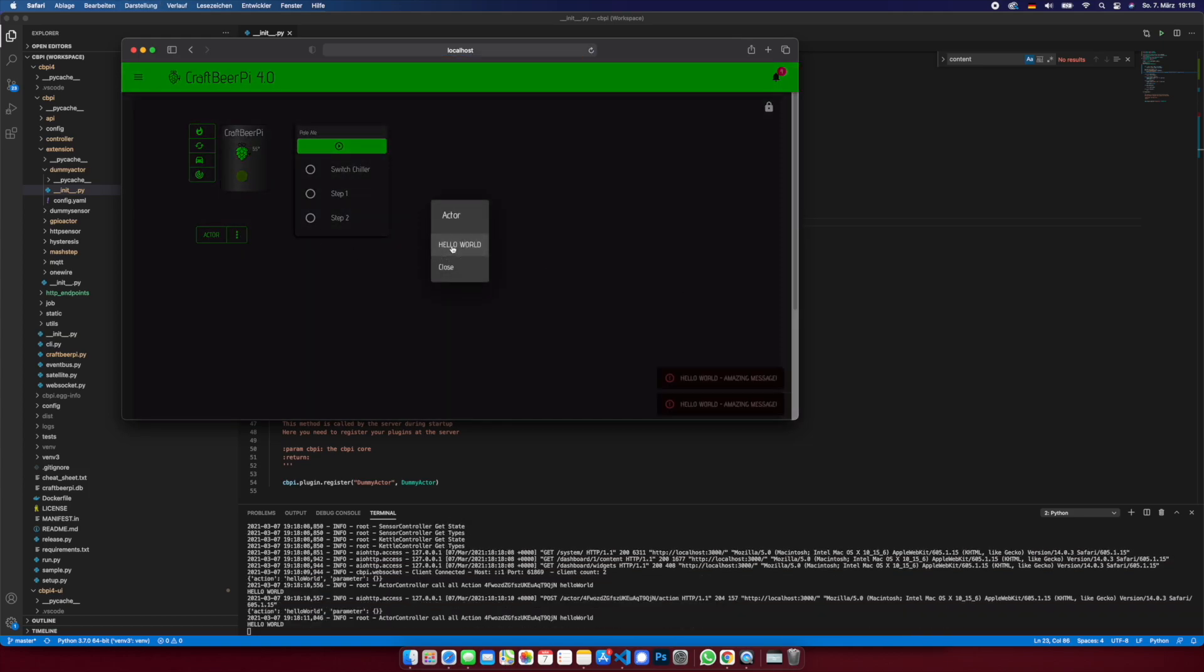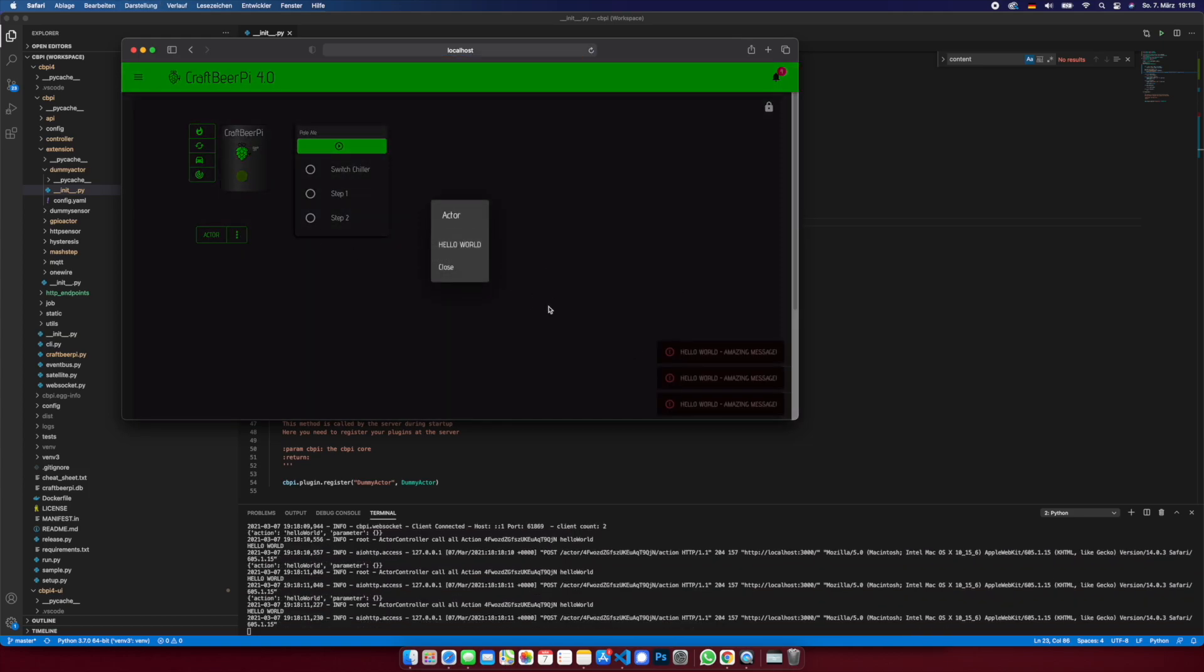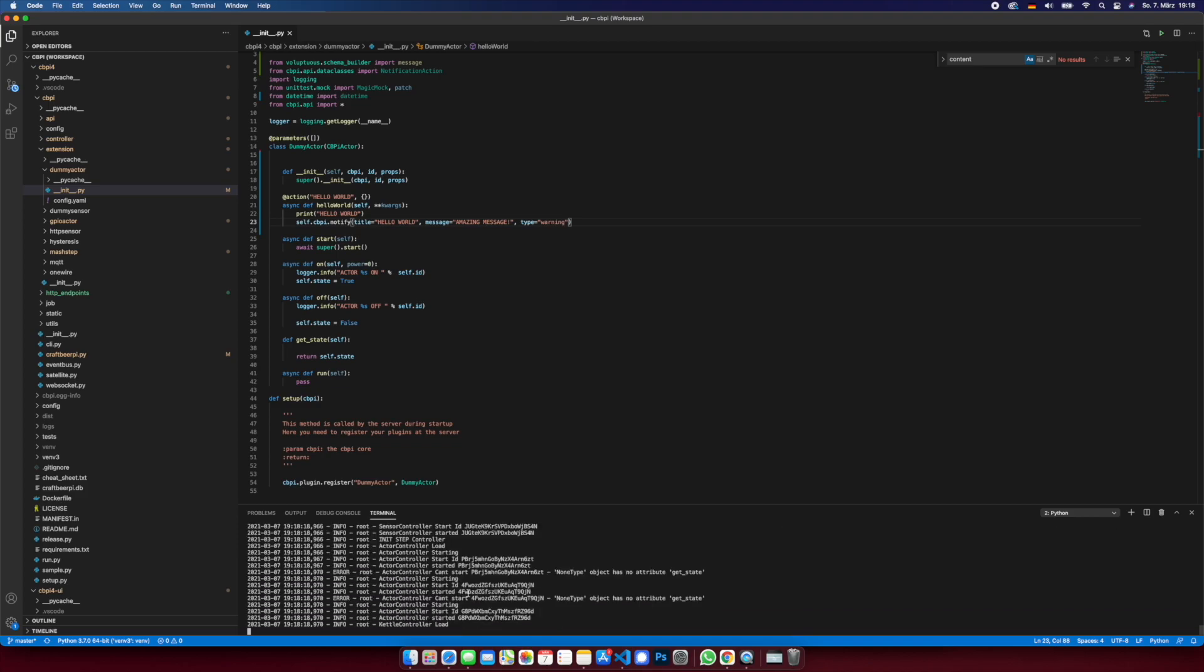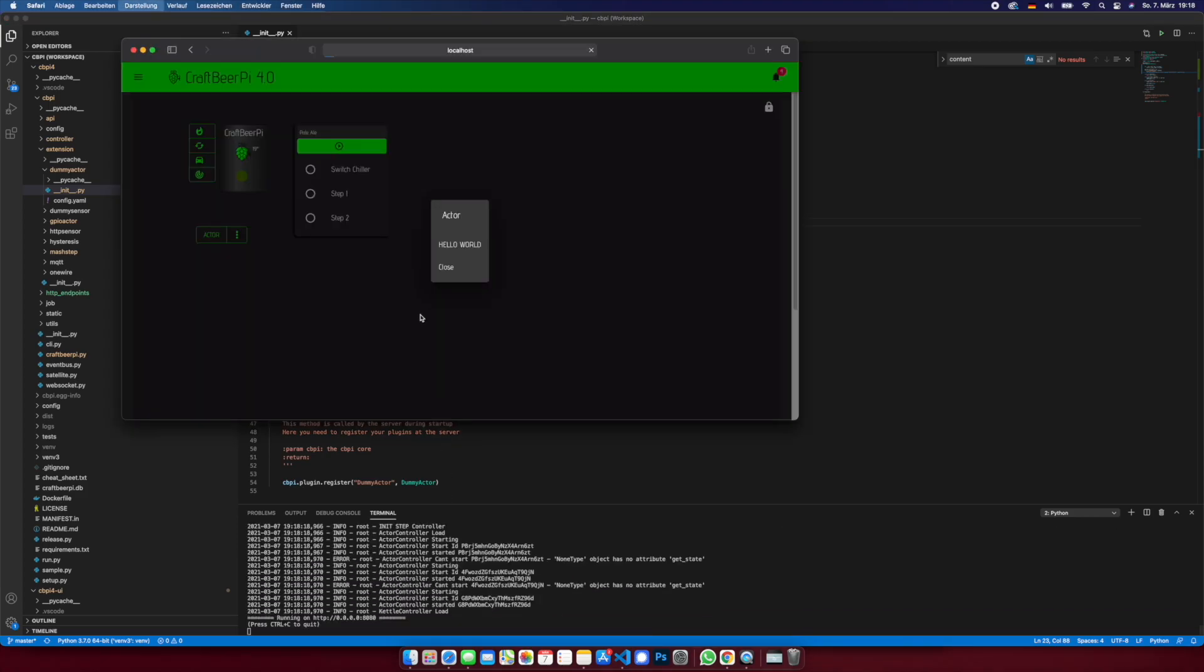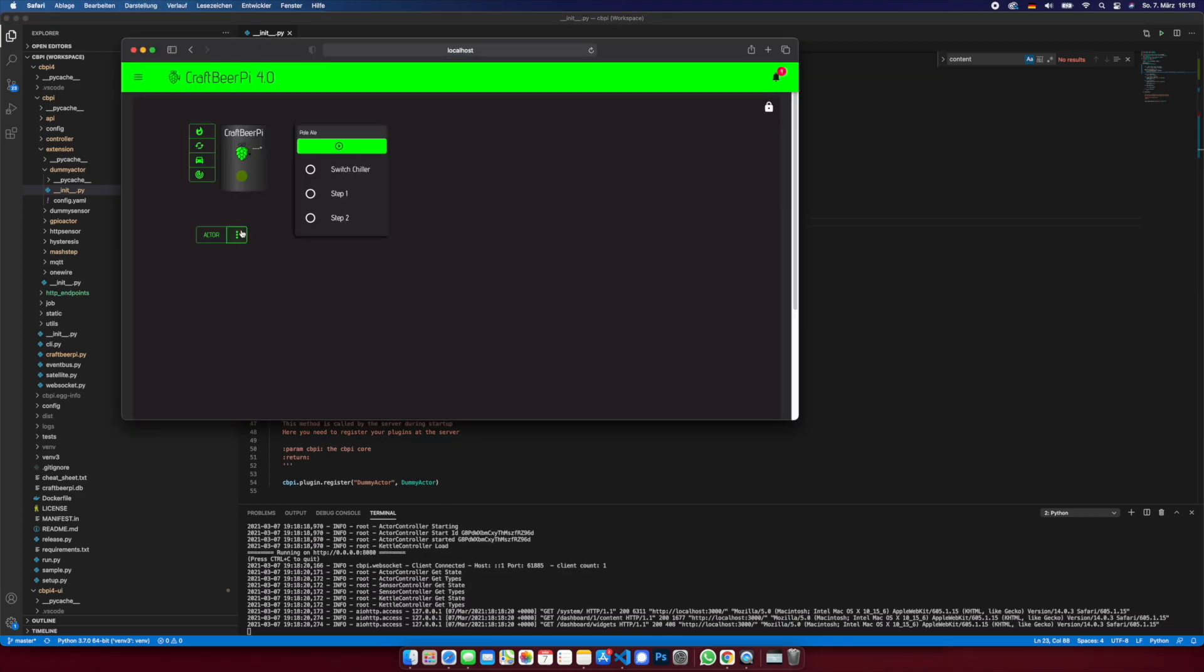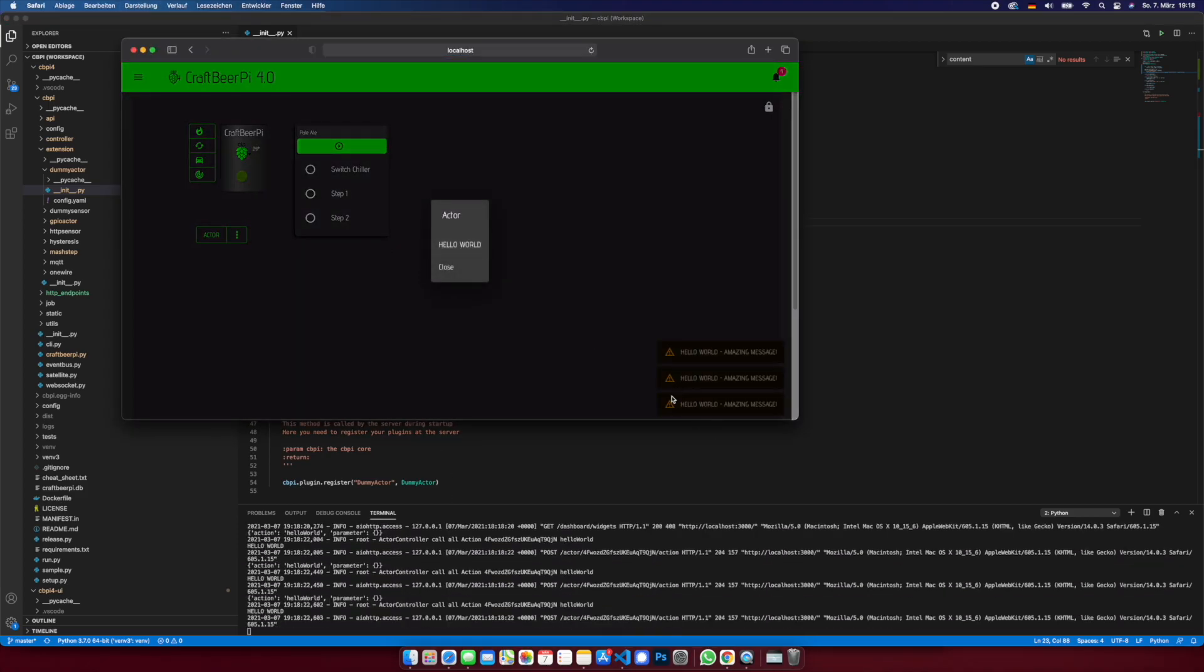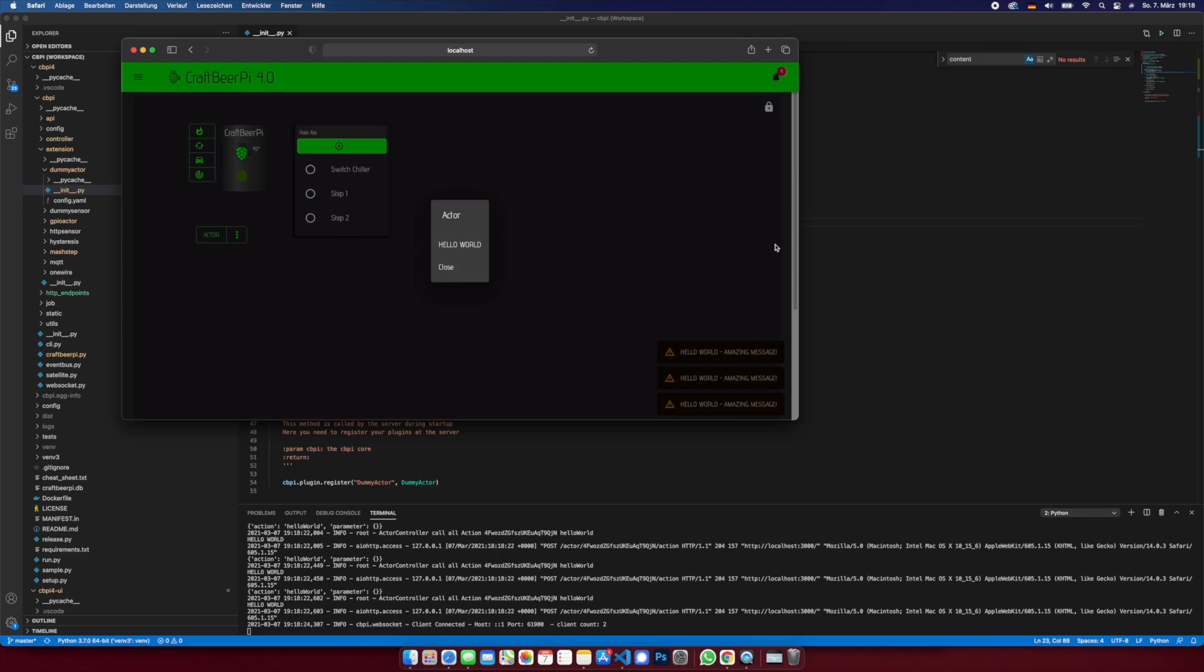And last but not least, warning is also an option. So we restart the server, and now we have a warning message.